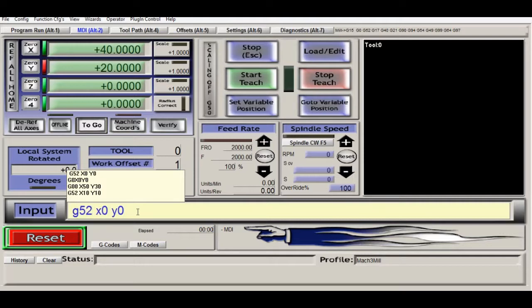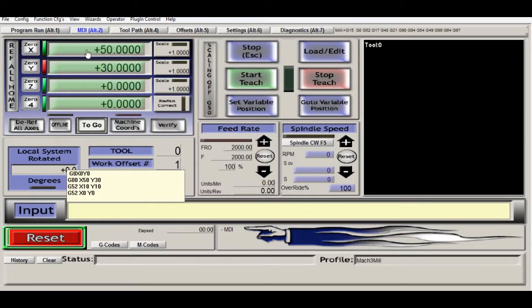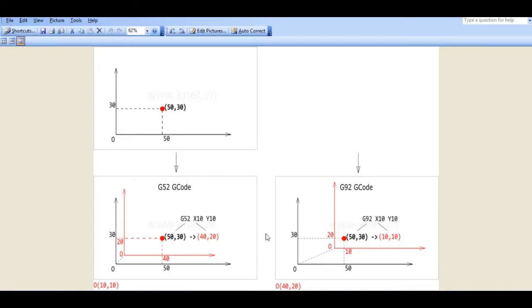And now we go back to the original X50 Y30. Now let's try with G92.